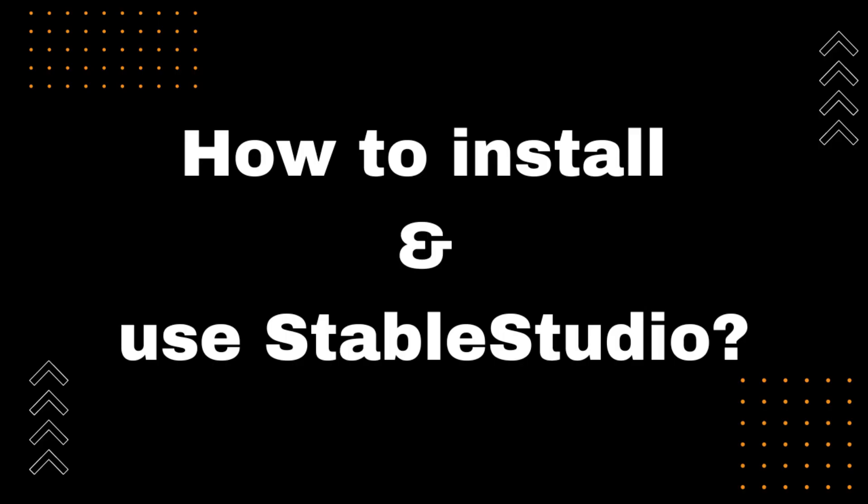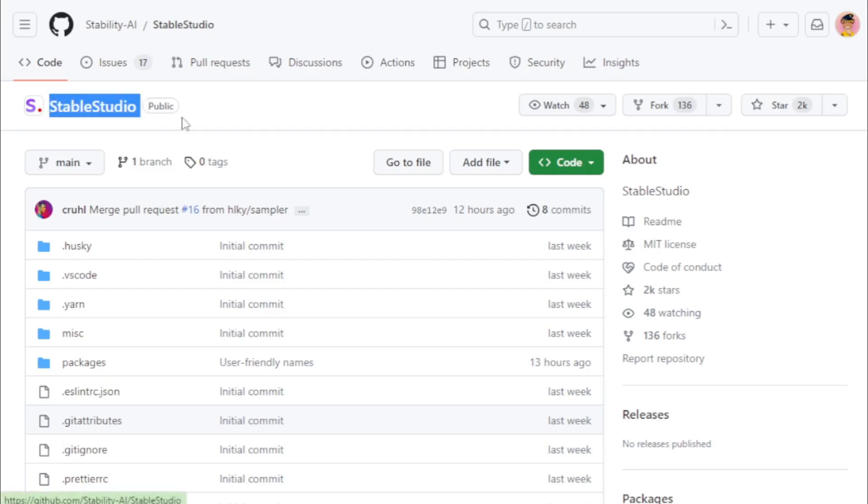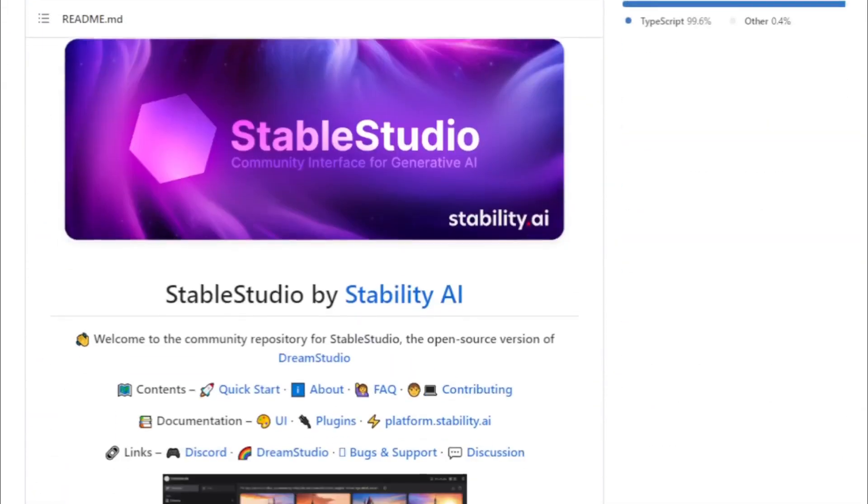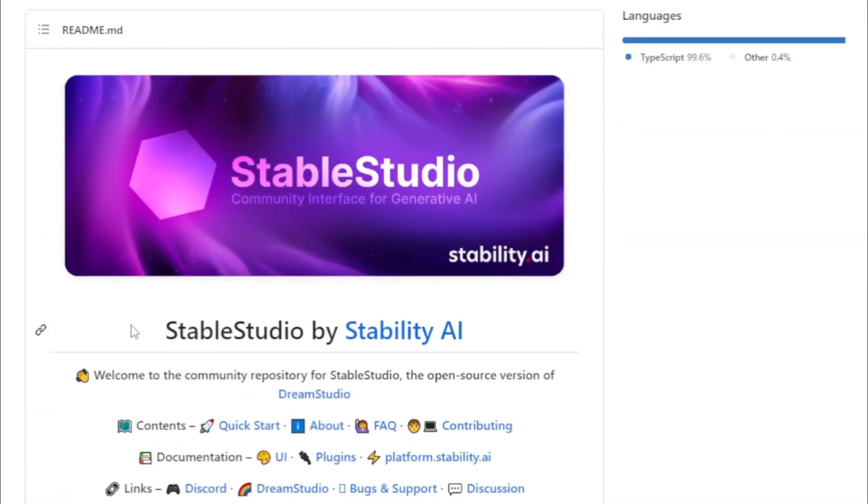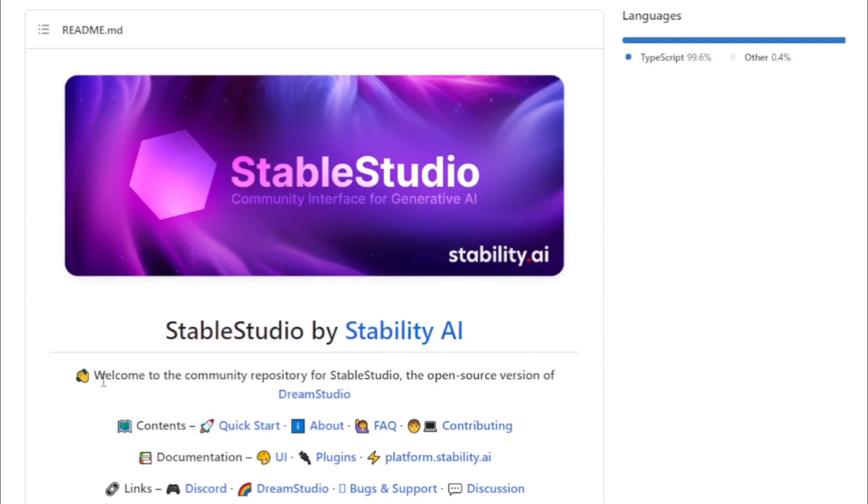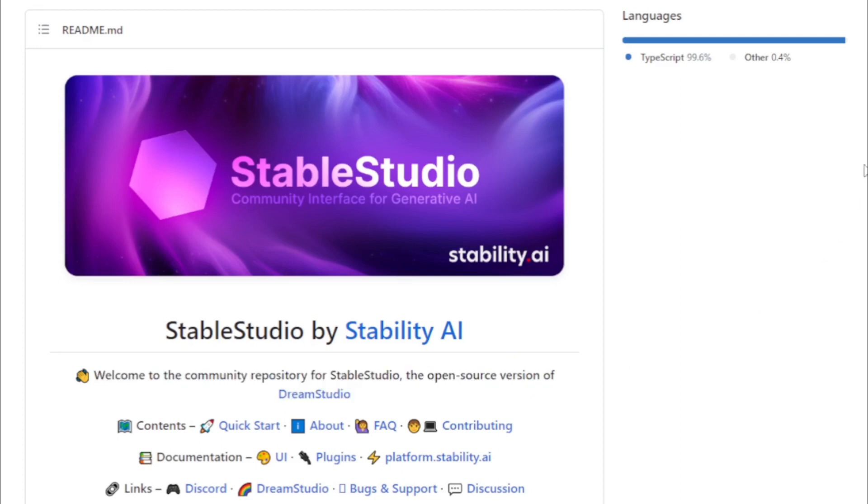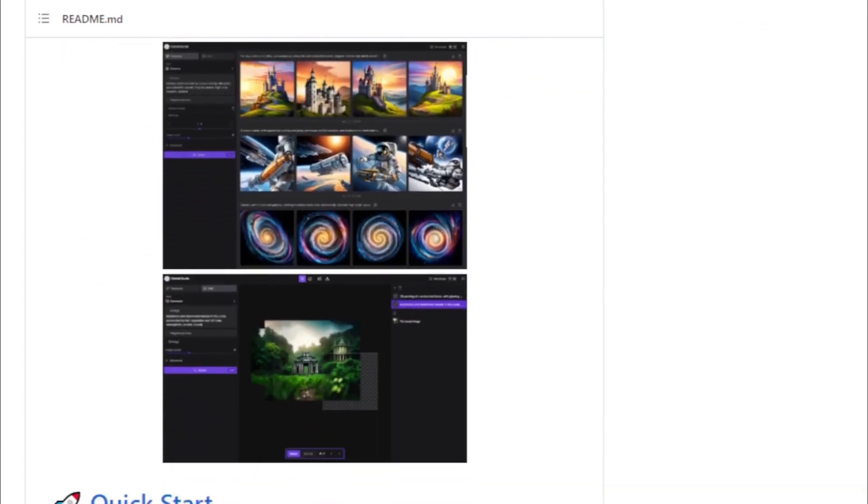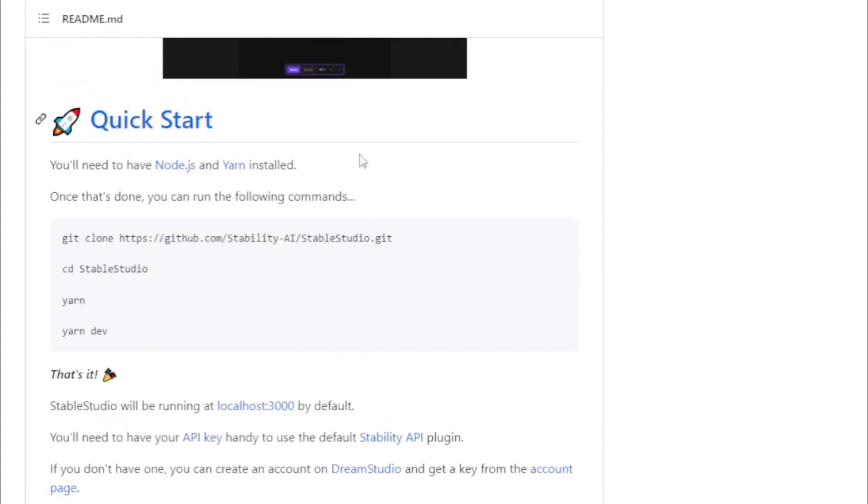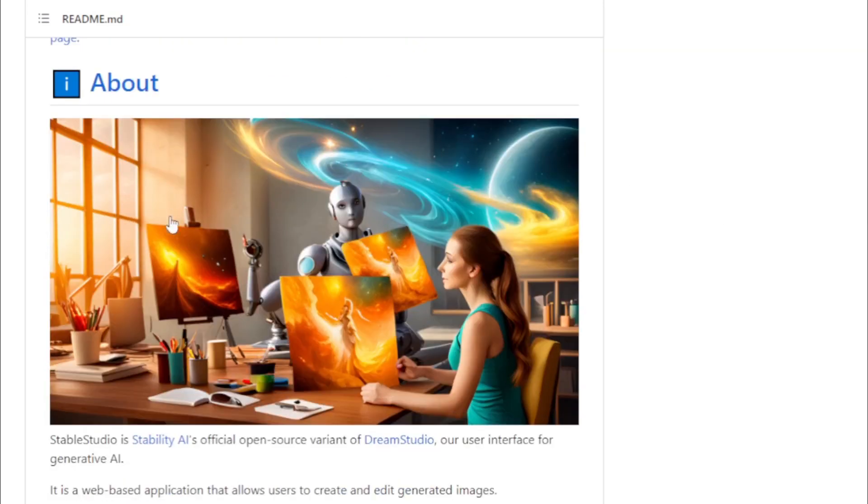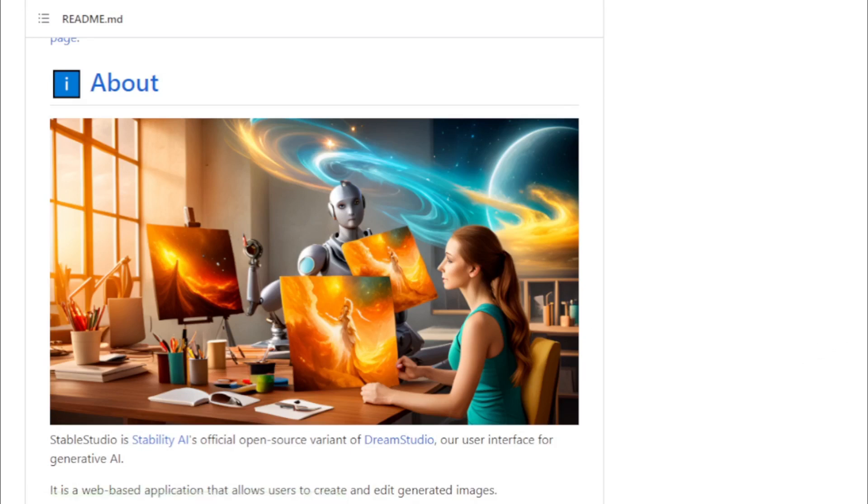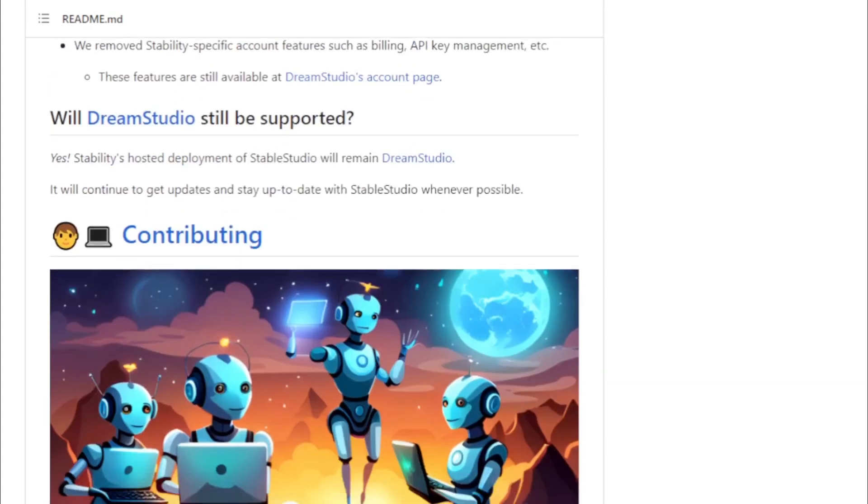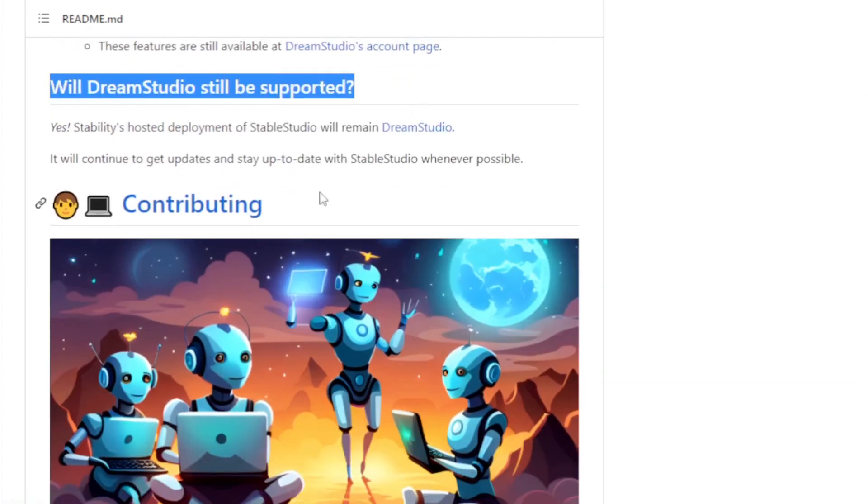How to install and use StableStudio? First you go to StableStudio GitHub repository page. Link available in the description. StableStudio by Stability AI. Welcome to the community repository for StableStudio, the open-source version of DreamStudio. Quick start installation process. You can use this model to create stunning AI artwork. You read all StableStudio related information and question answers.